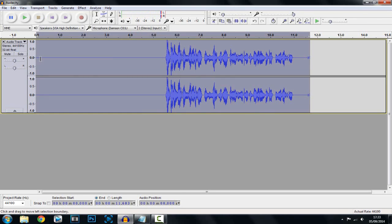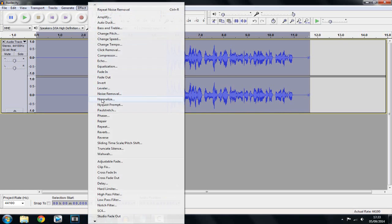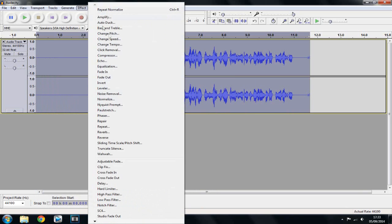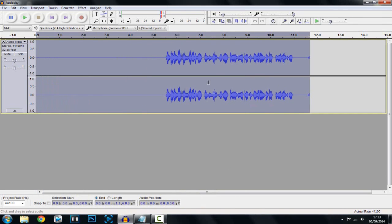Now keep it all highlighted, and now you want to click Effect and Normalize, and just go ahead and click OK. After that you want to go to Effect again and click Compressor. This can be anywhere between minus 18 and minus 20. It's up to you where you pick — I usually keep it on default — then just go ahead and click OK. You'll notice the volume has actually gone a bit quieter, but we'll fix that.